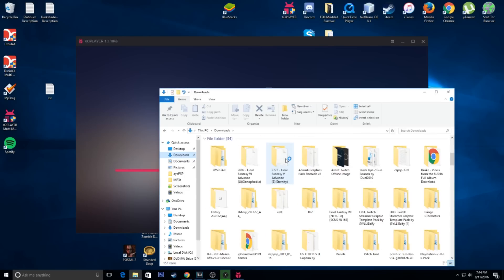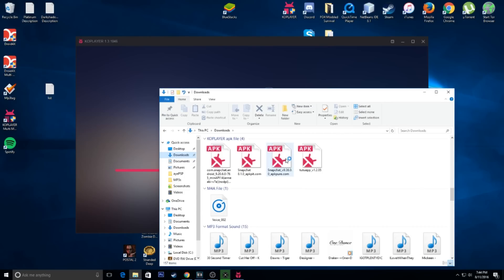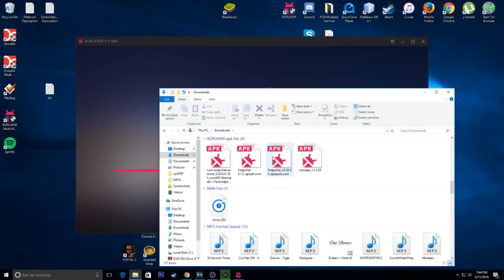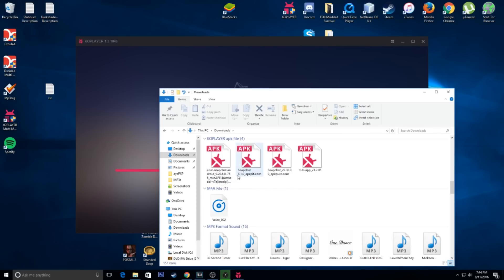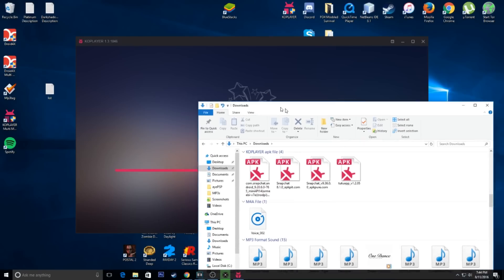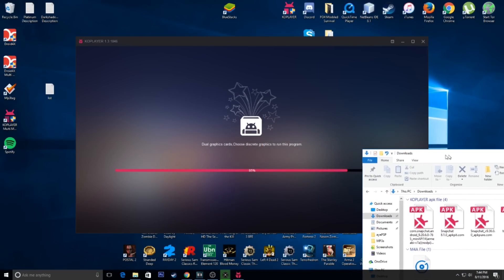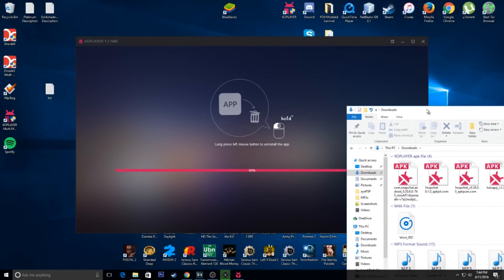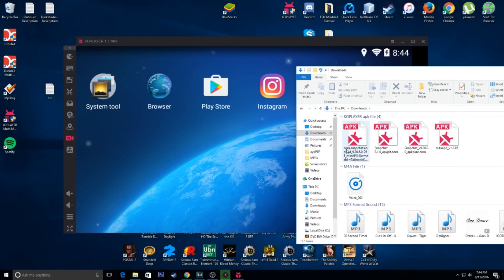But the one you're going to want is going to be one of these. It's going to be Snapchat 9.2.6.0-765. So, I'm going to go ahead and let this boot back up again. And we're going to have this one.